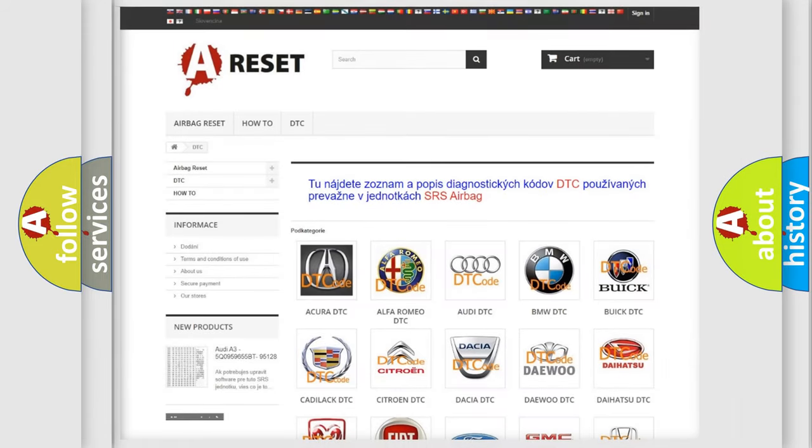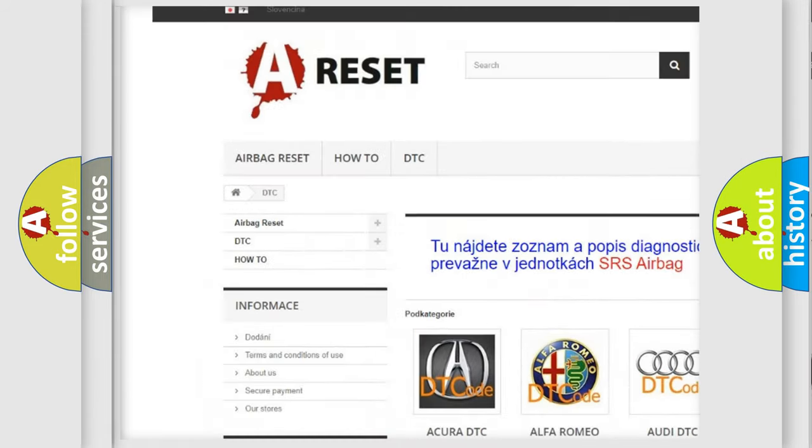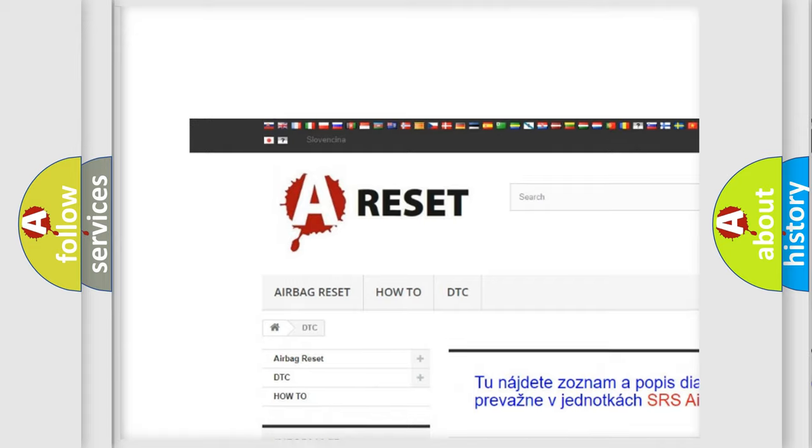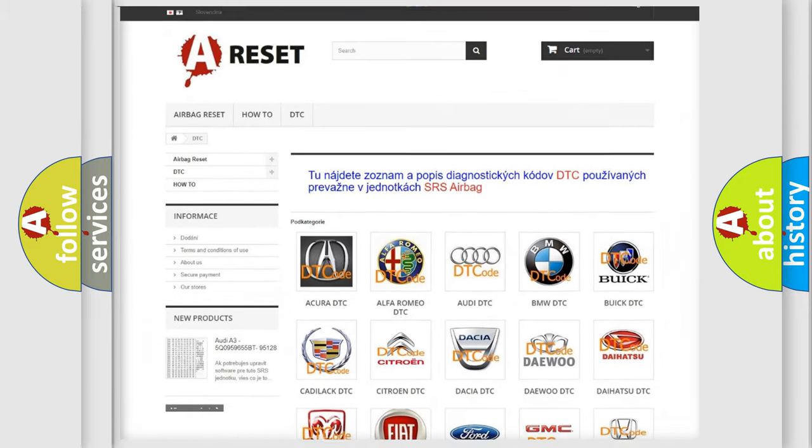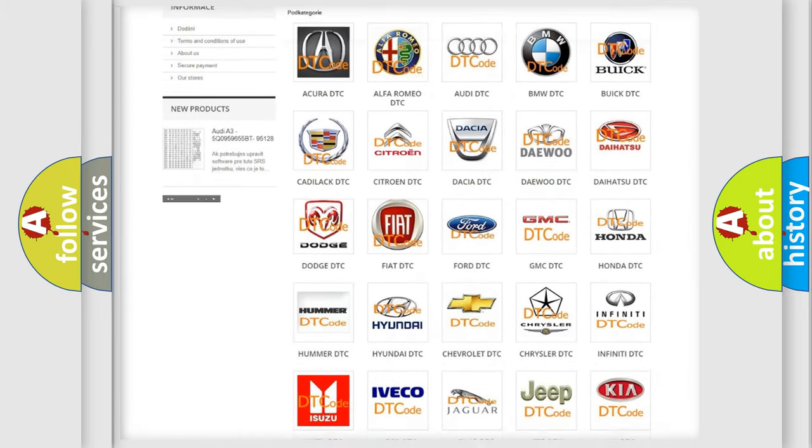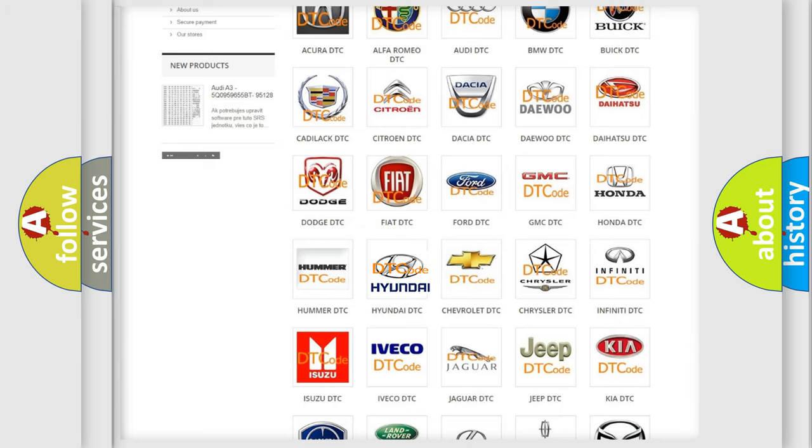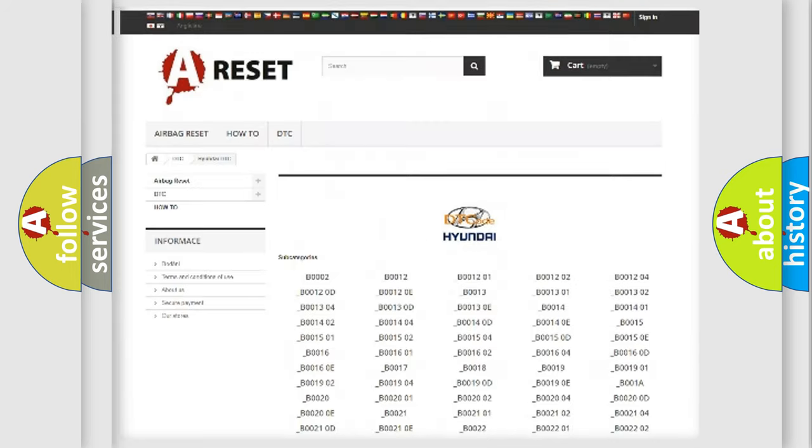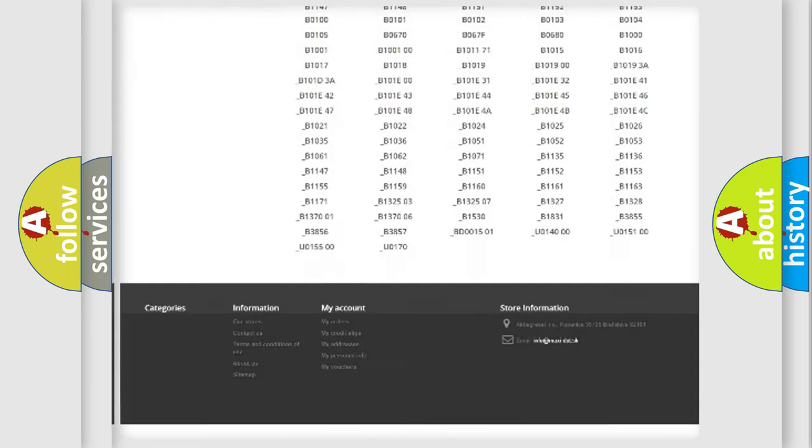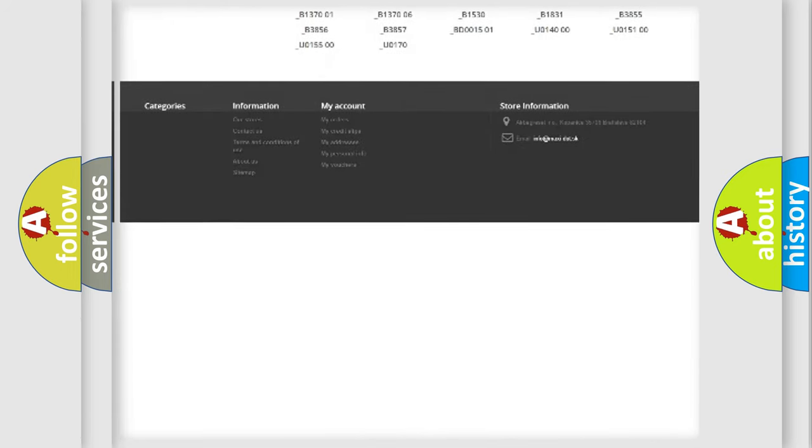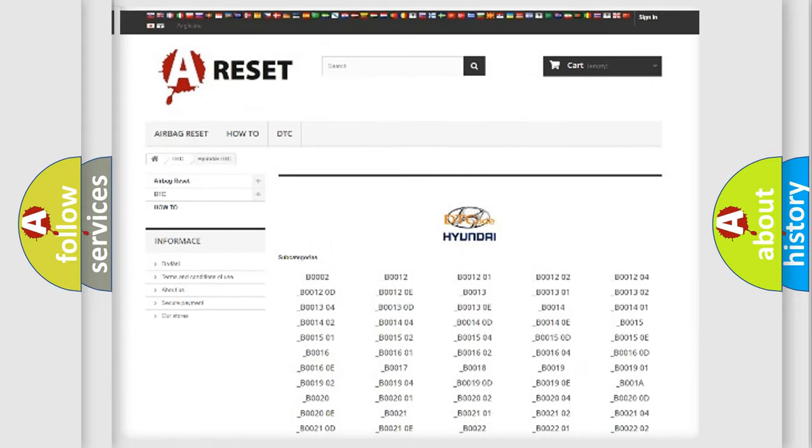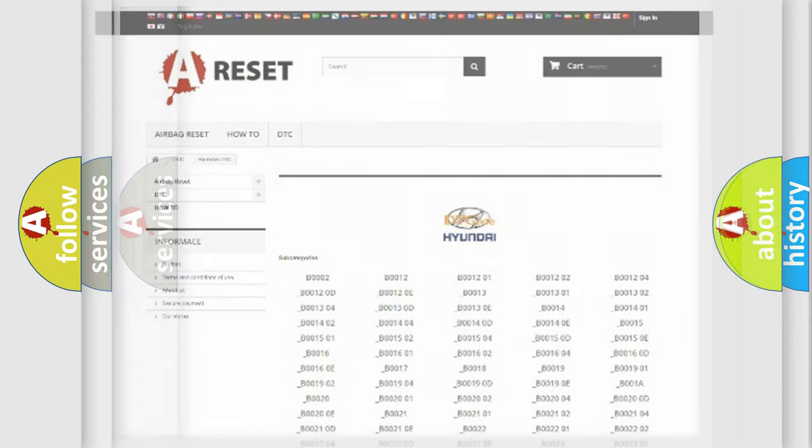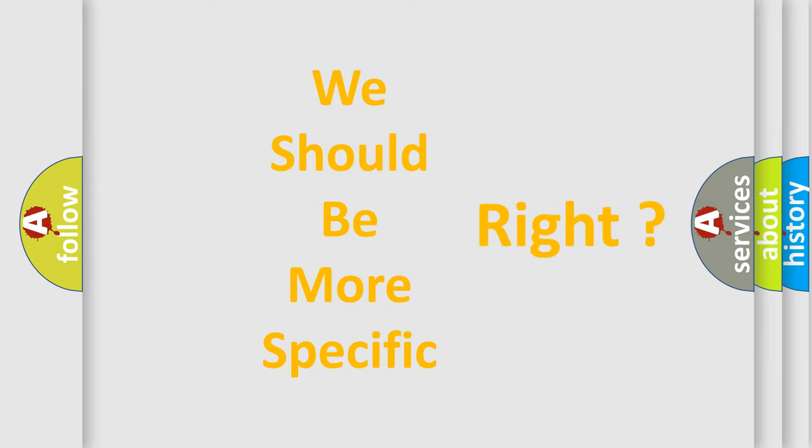Our website airbagreset.sk produces useful videos for you. You do not have to go through the OBD2 protocol anymore to know how to troubleshoot any car breakdown. You will find all the diagnostic codes that can be diagnosed in Hyundai vehicles, and many other useful things. The following demonstration will help you look into the world of software for car control units.